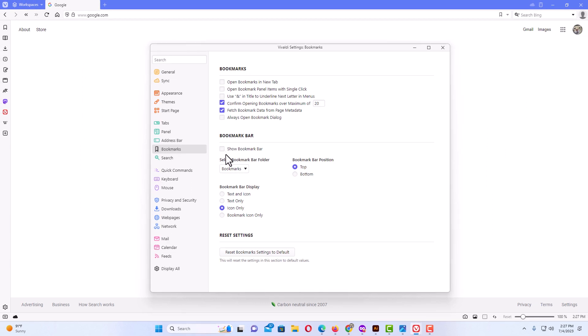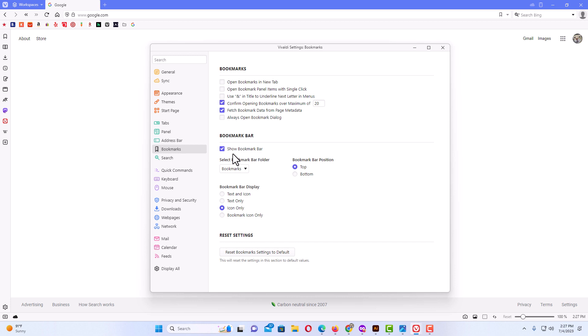I'm going to go ahead and check it again. Now my bookmarks bar has been enabled. That is how to hide or show the bookmarks bar in the Vivaldi web browser. Thanks for watching.